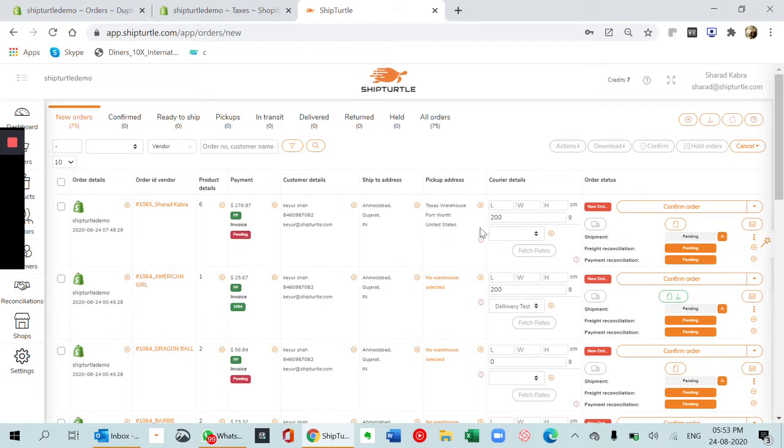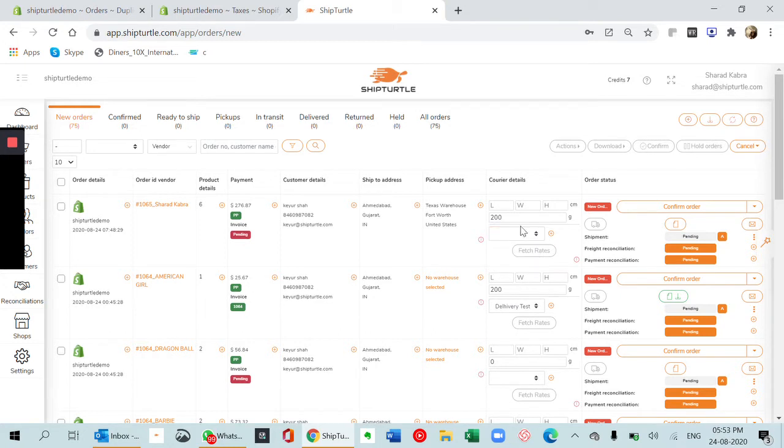These things get synced automatically. You can add the courier details out here, the dimensions, and also which courier you want to select. After that you can generate an airway bill invoice and email the copy to the different vendors or merchant.